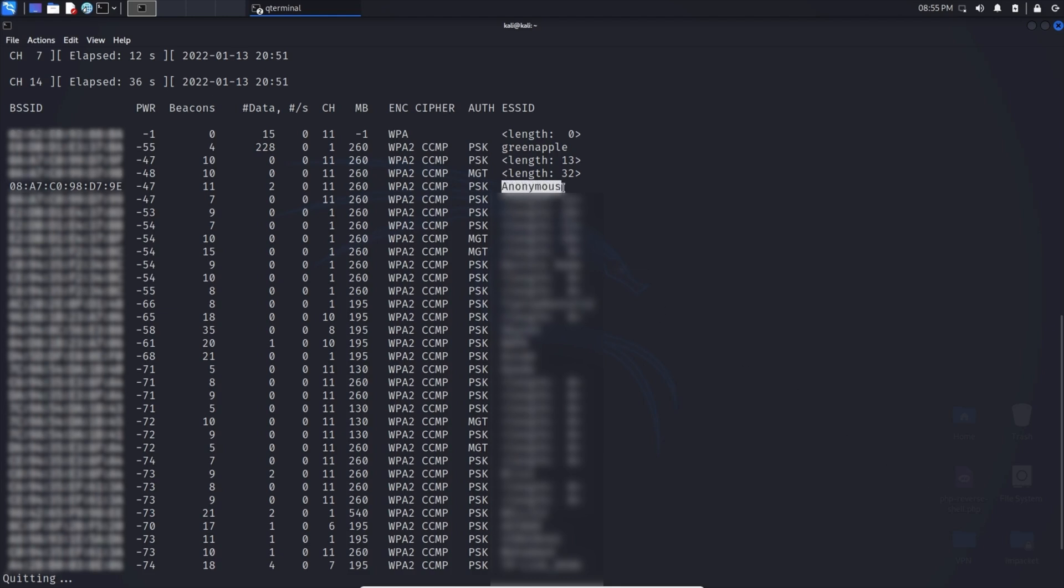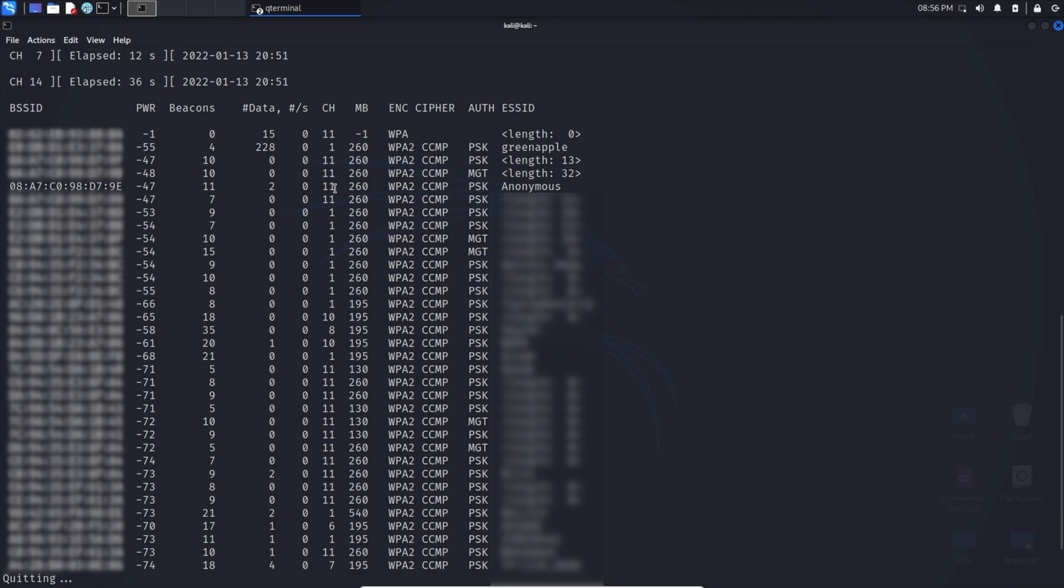Here we can see it shows the wifi name. It also shows the encryption type. It shows the power that is currently on, so the signal strength. And it also shows the BSSID. This is the MAC address of the access point. And it gives us a channel that is currently on, which we're going to have to remember as well.